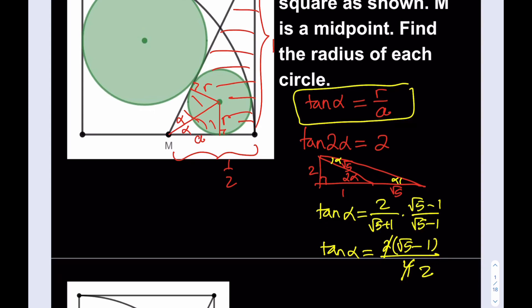Setting tangent alpha equal to r over a, we get r over a equals (root 5 minus 1) over 2. That gives something nice. Now I need to make more connections to write another relationship.